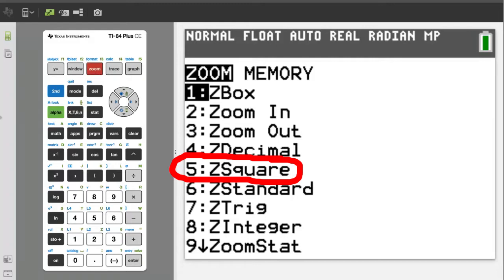This will square up the graphing window so that our circle does not look like an oval. Each time you adjust the graphing window when working with circles, you need to set Z squared.